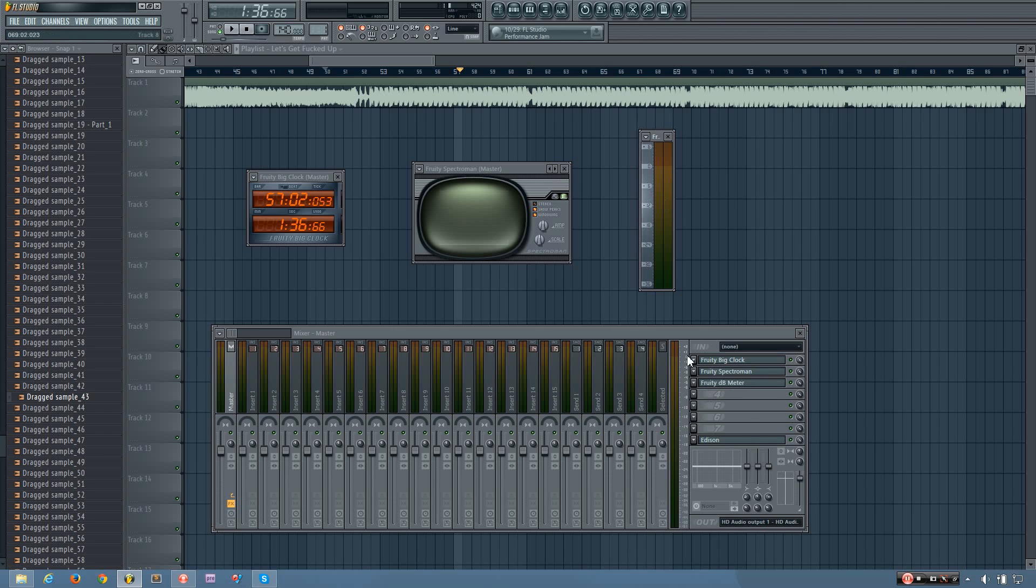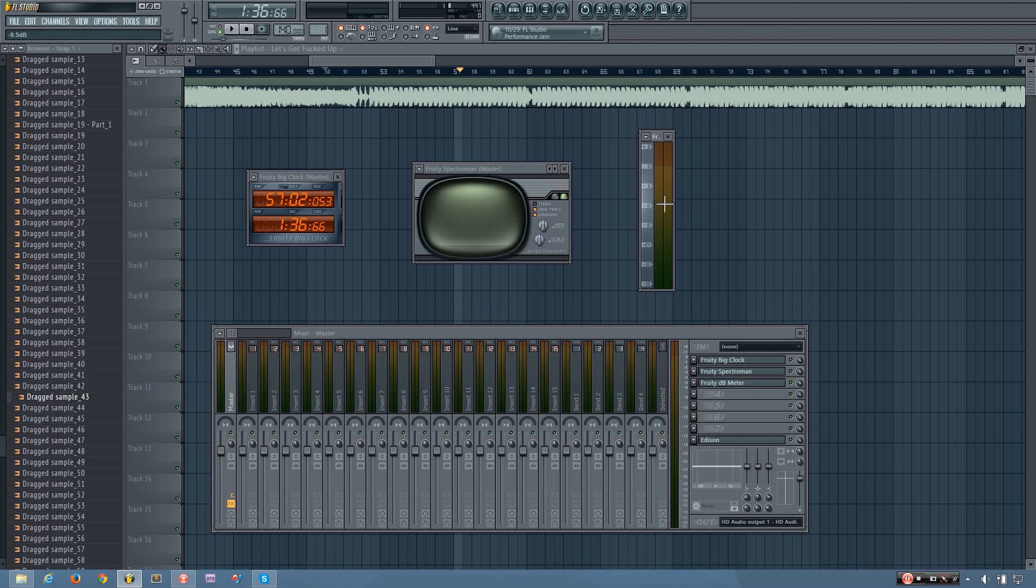So you might put it in the mixer track before the compressor to compare your levels before and after the compressor. And it works the same way as other peak meters in FL Studio. So it will display the peaking value against different decibel levels. And here's zero.